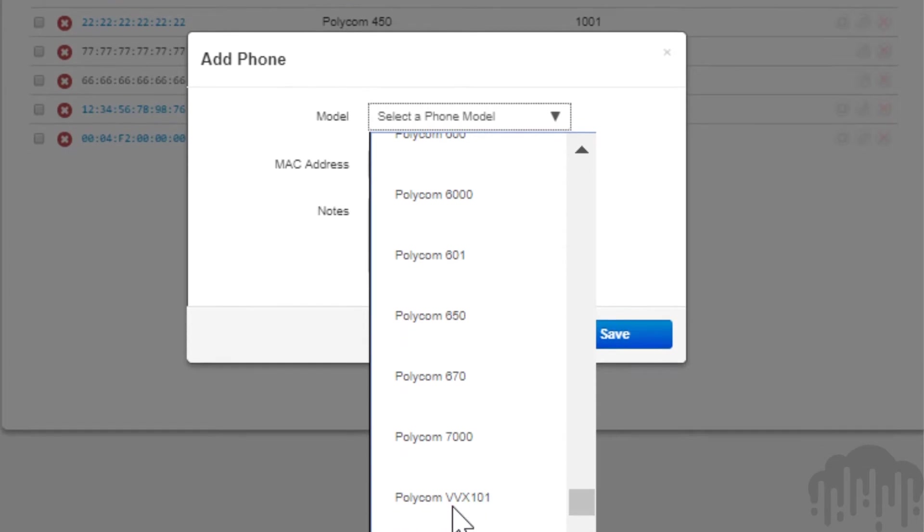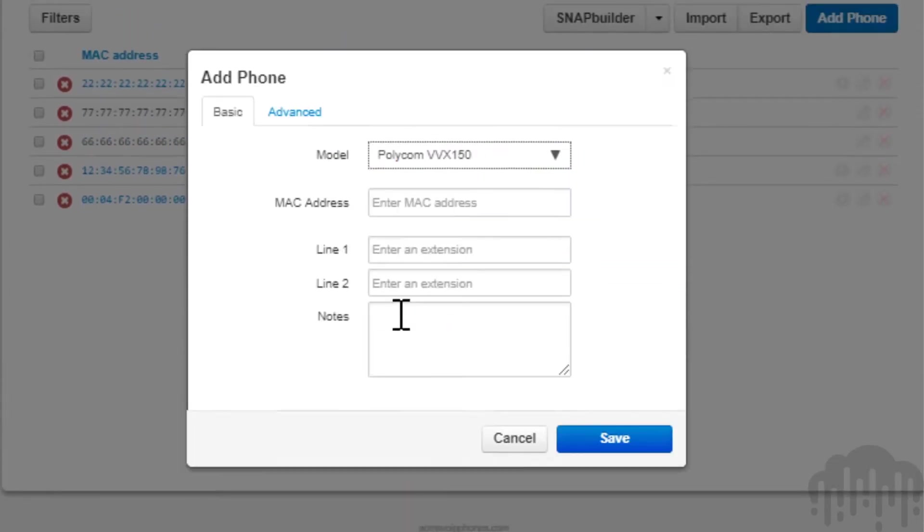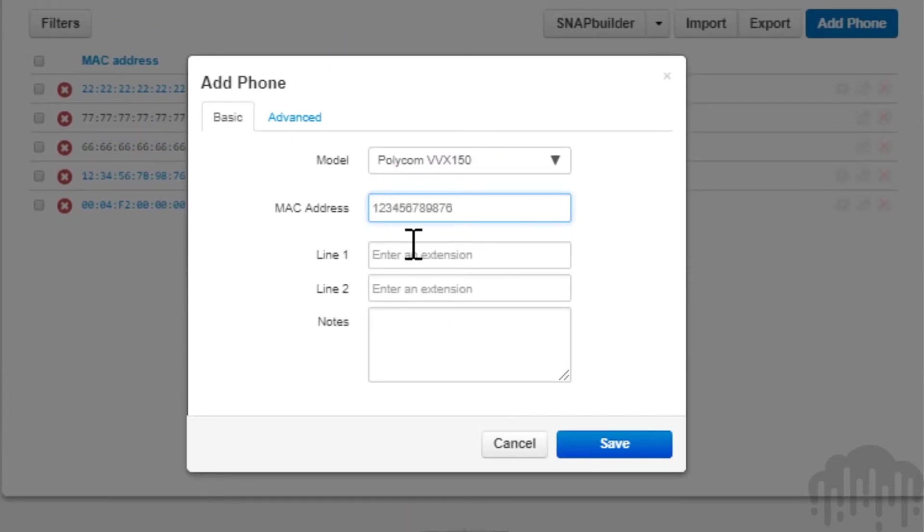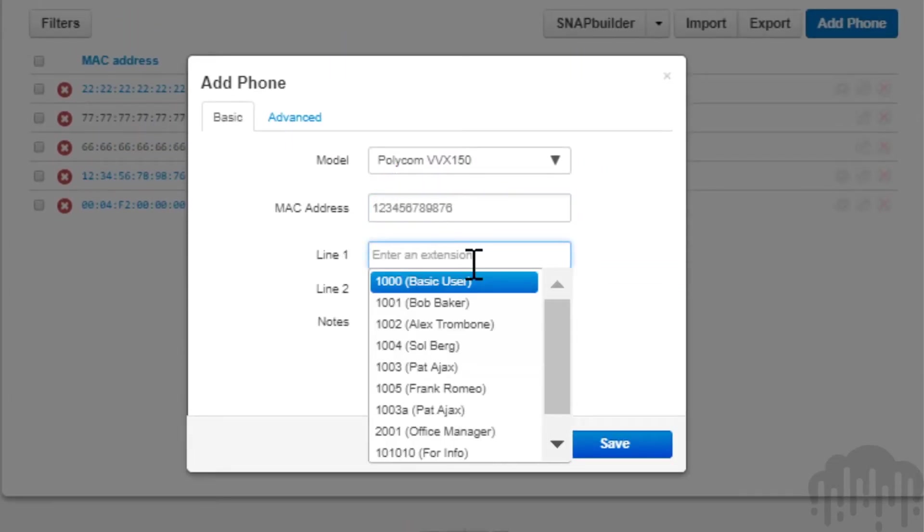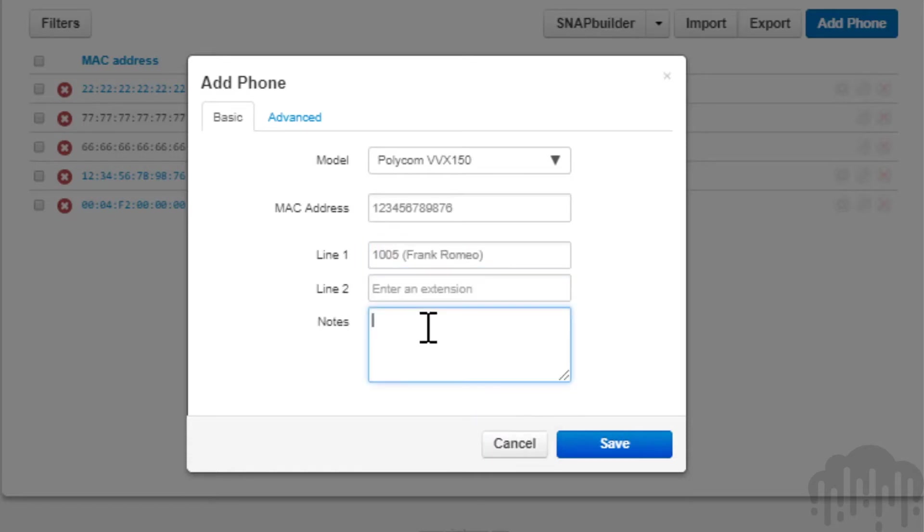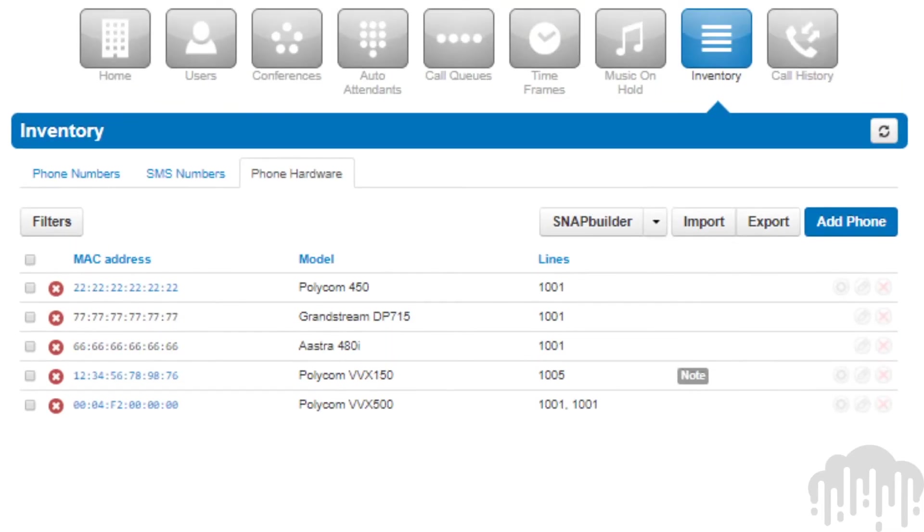Select the model of the device from the drop-down menu, enter the MAC address and user, and click the save button. Then click the phone numbers tab.